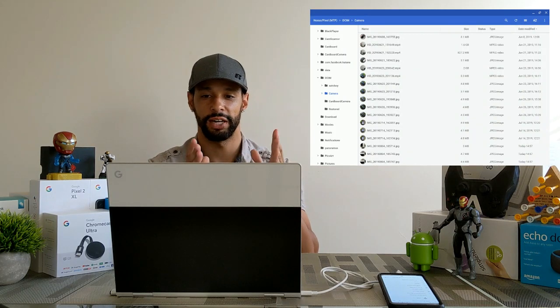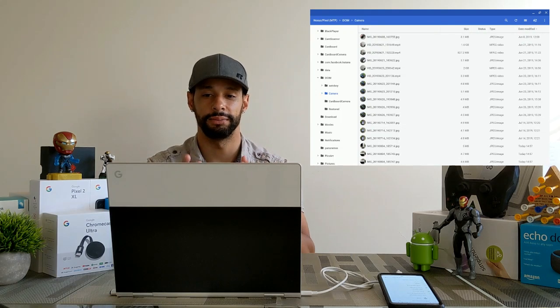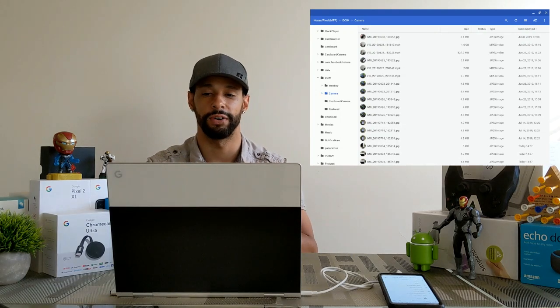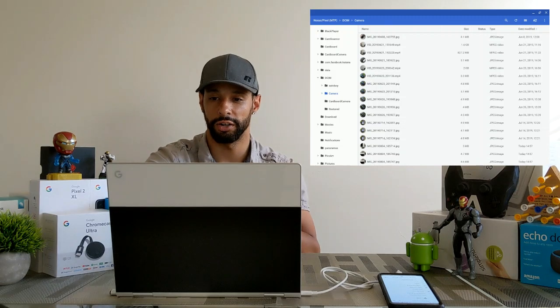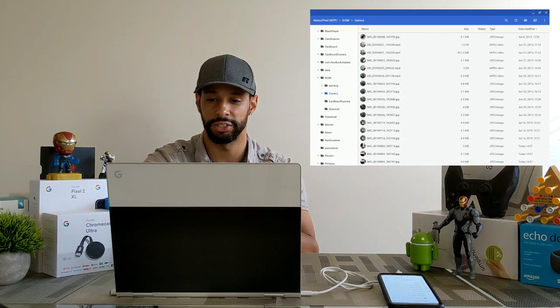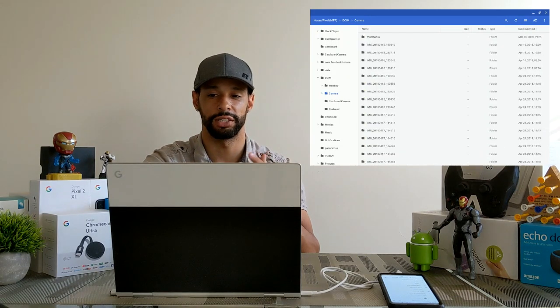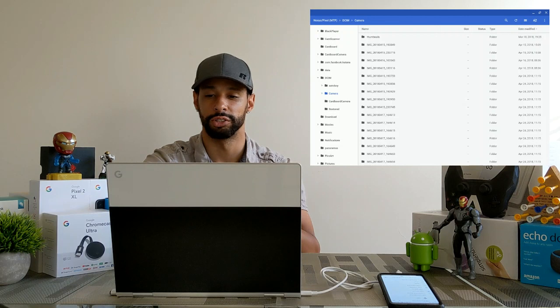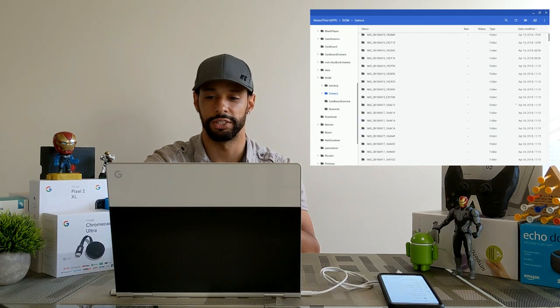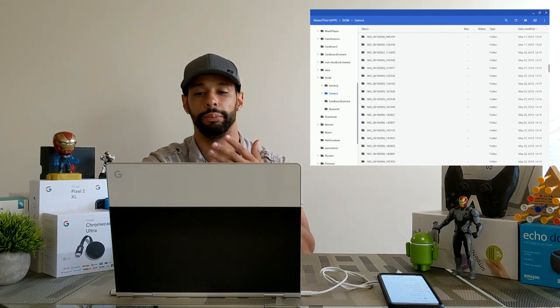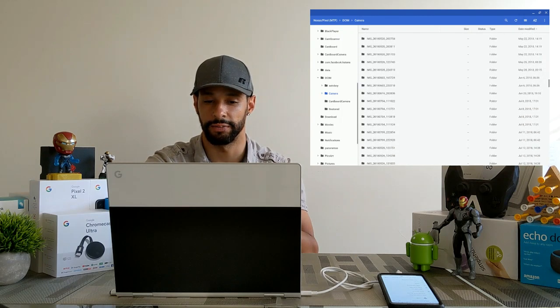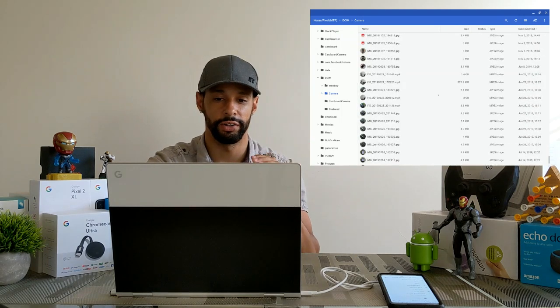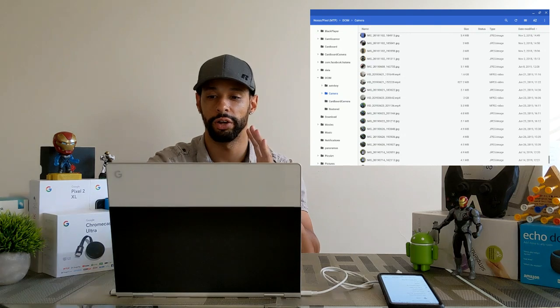Now as you can see we've got different sections here. We've got name, size, type, date modified and we're obviously going to click on that date modified section and that's going to put things in order so that we can find video files easier. So now it's going to be organized by the date it was modified. So now we can go ahead and find video files a little bit easier.